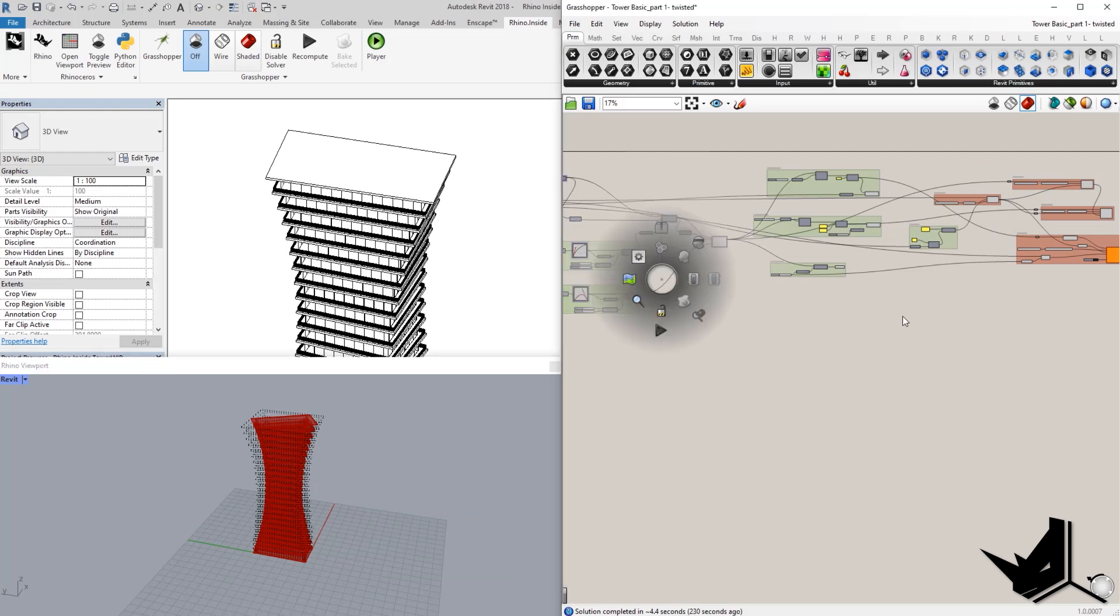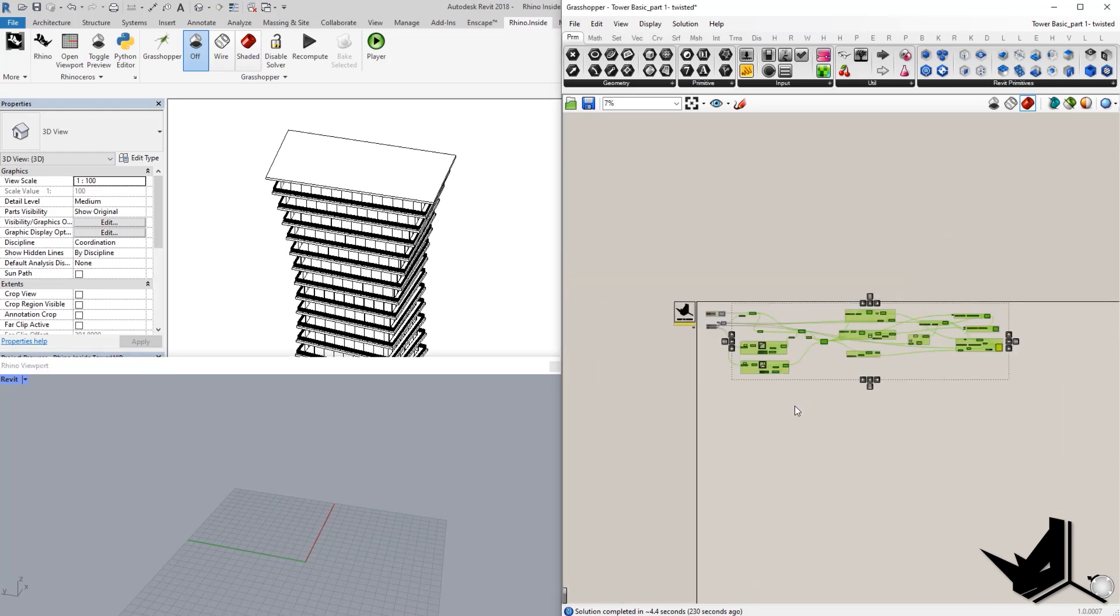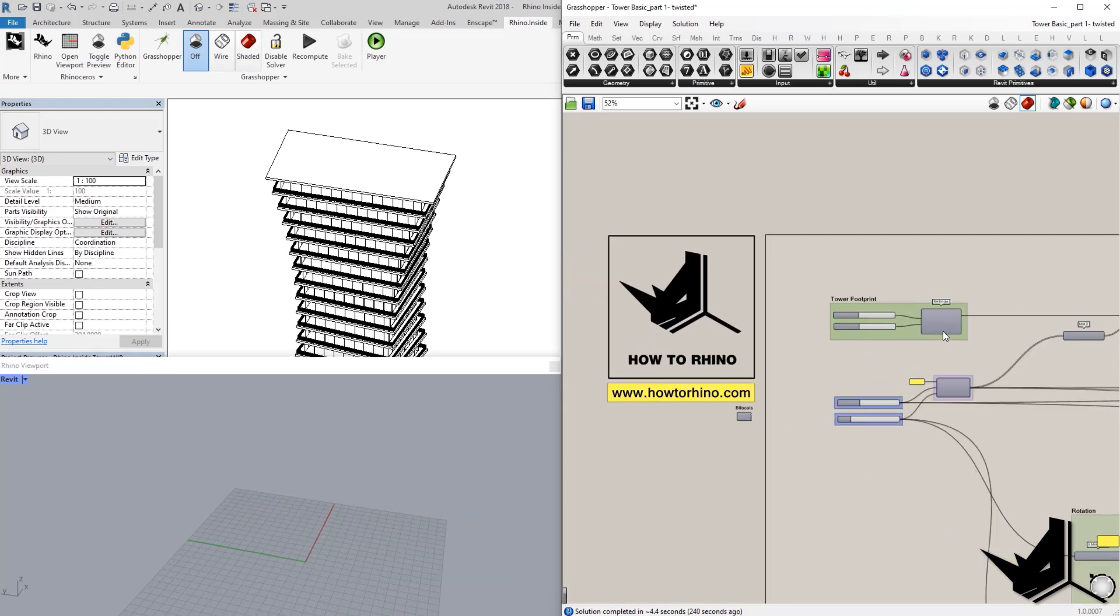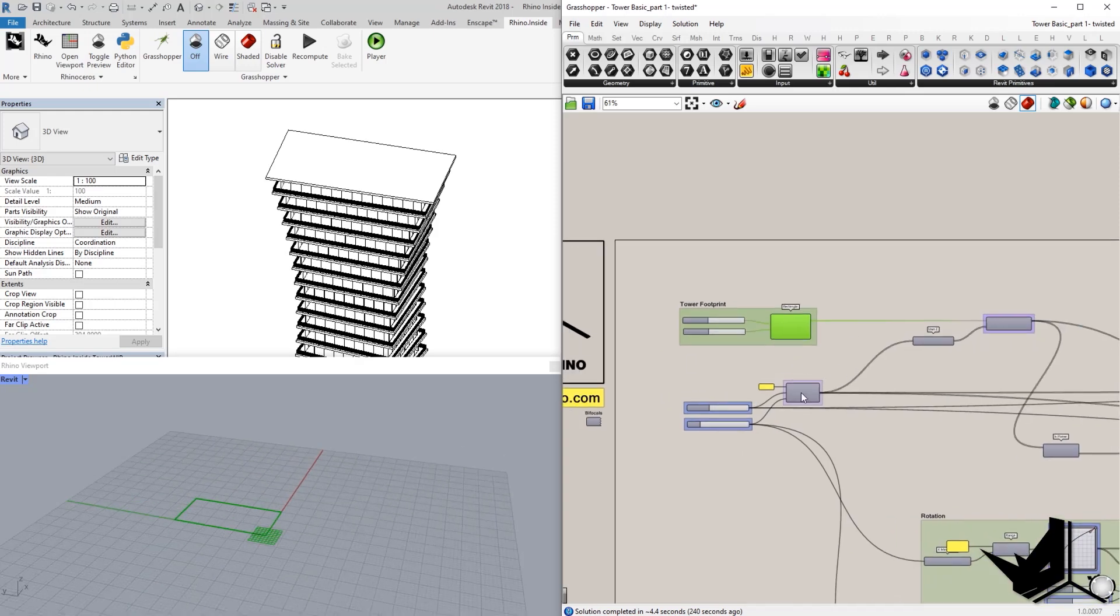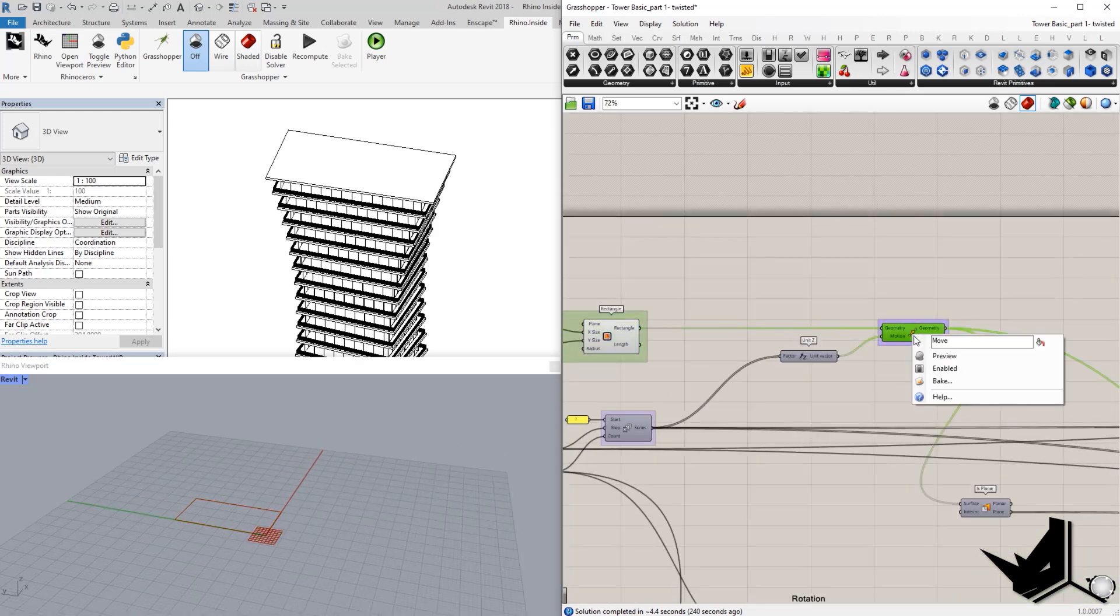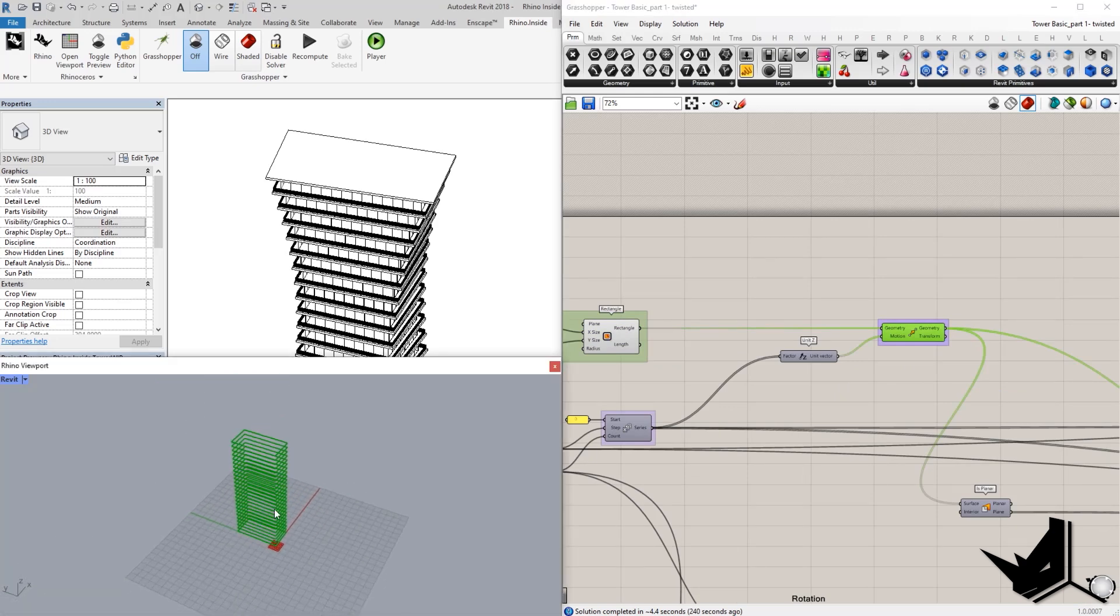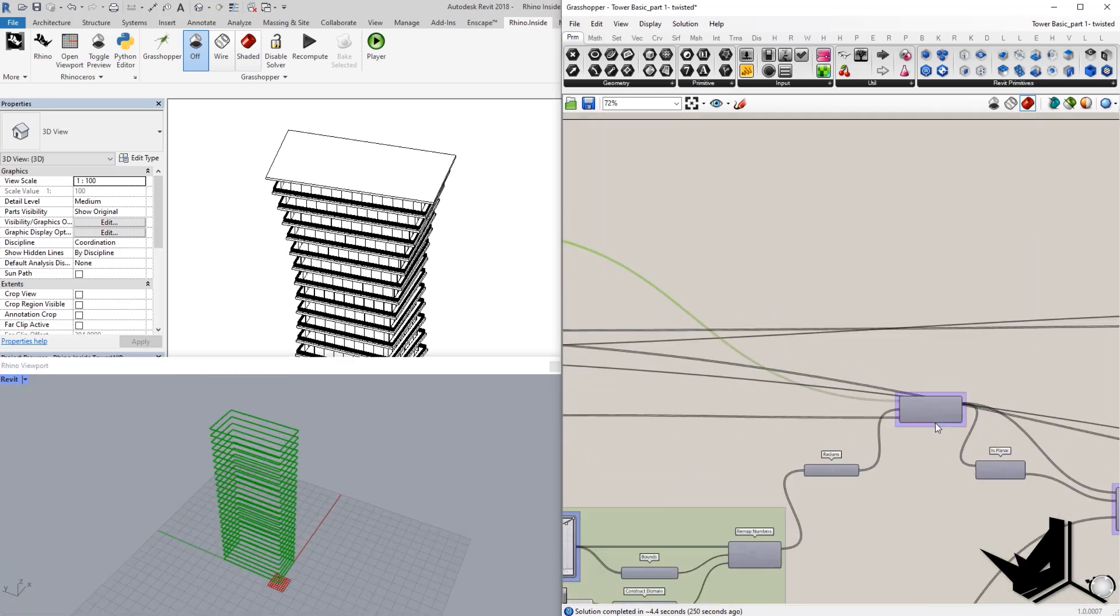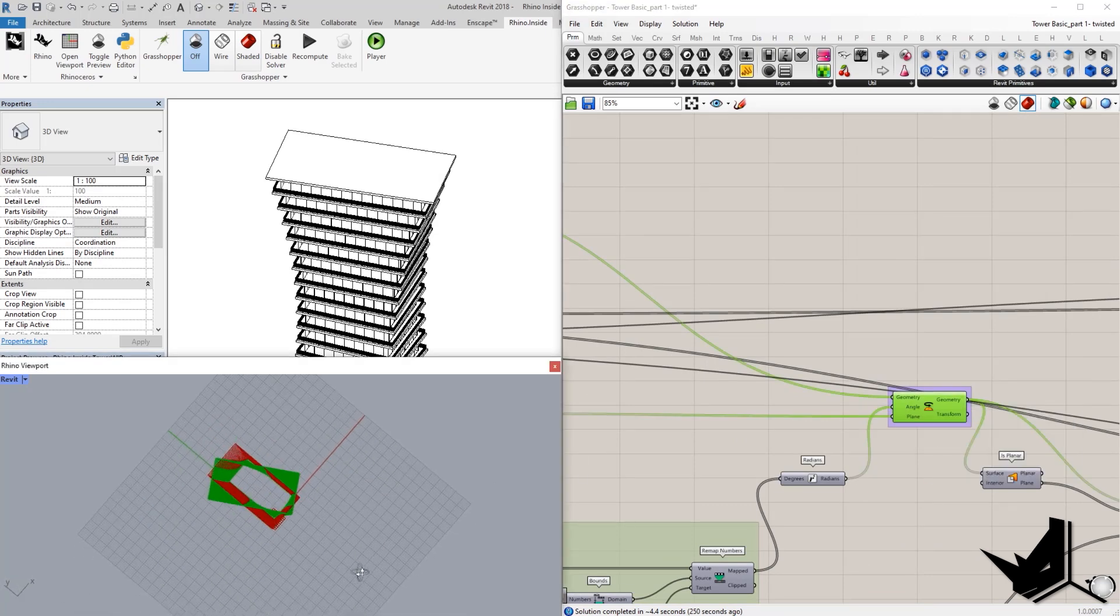I'm going to briefly explain the definition here. So, at the beginning, we had rectangle. This rectangle is going to be copied multiple times, as you can see here.